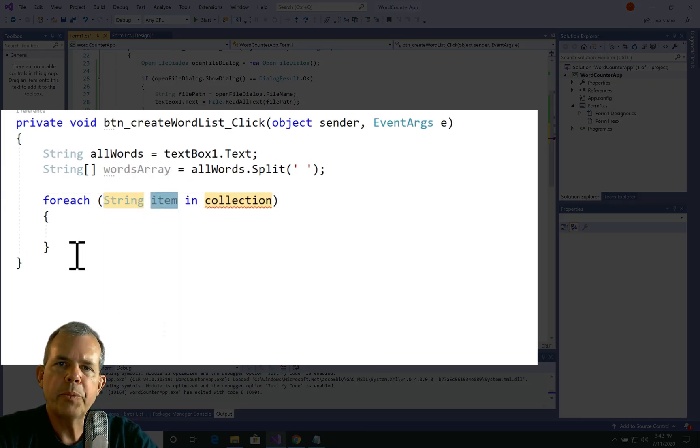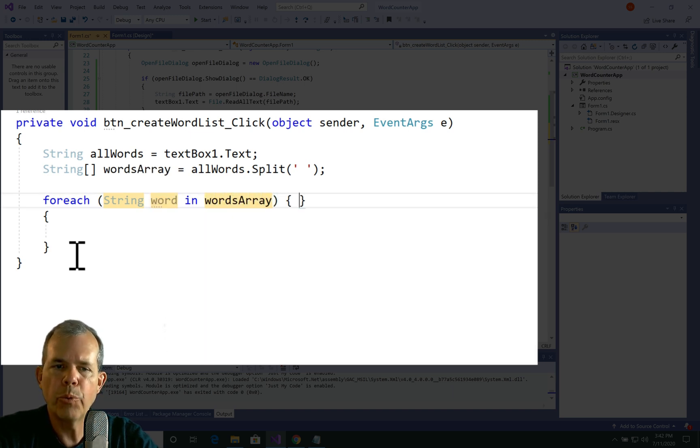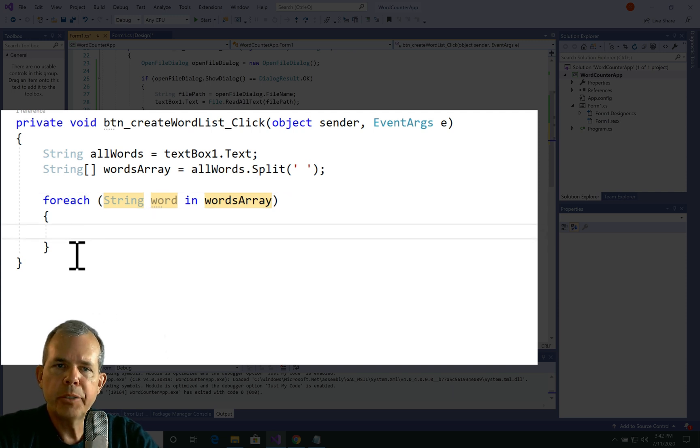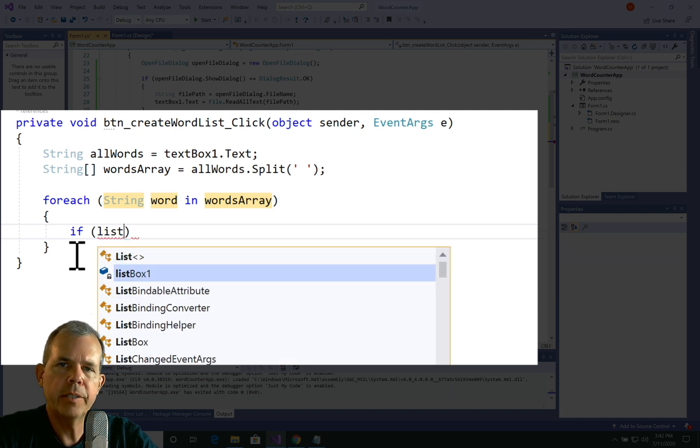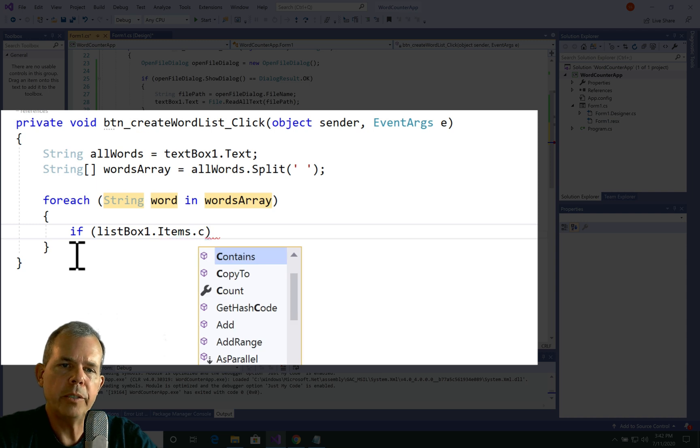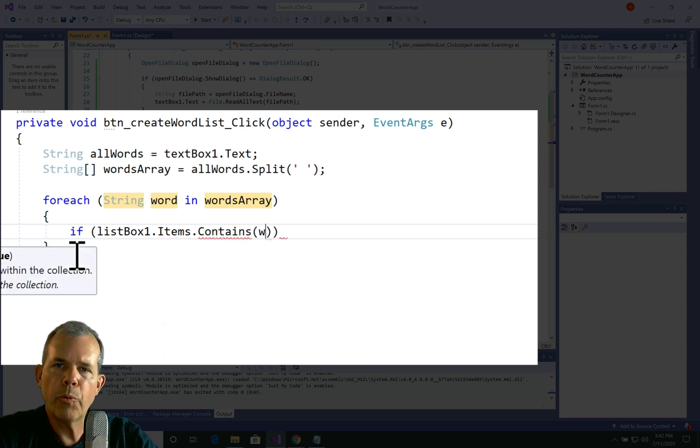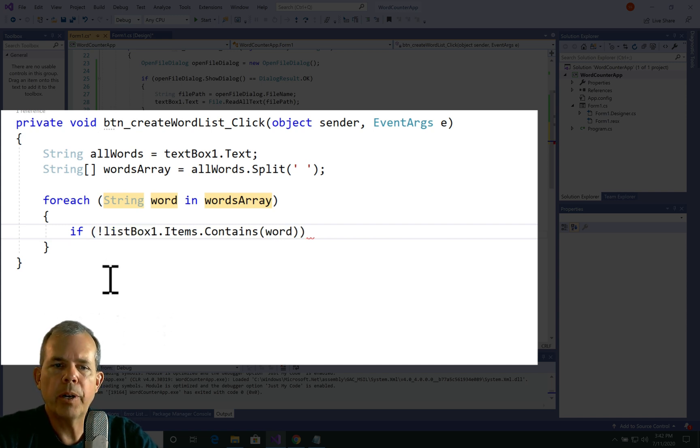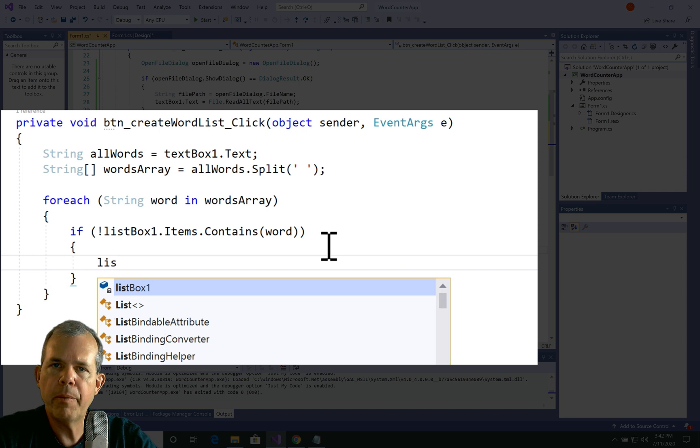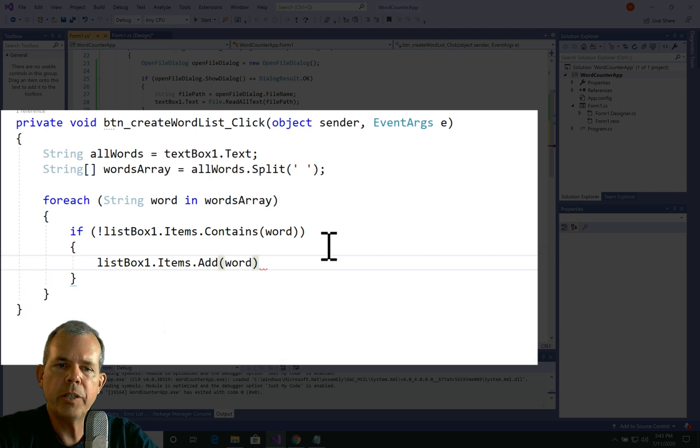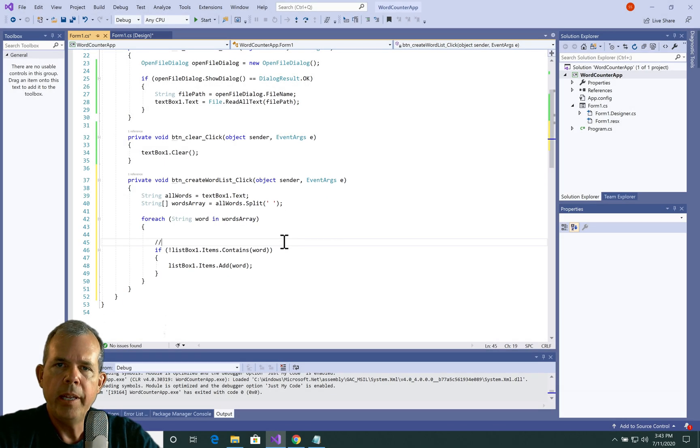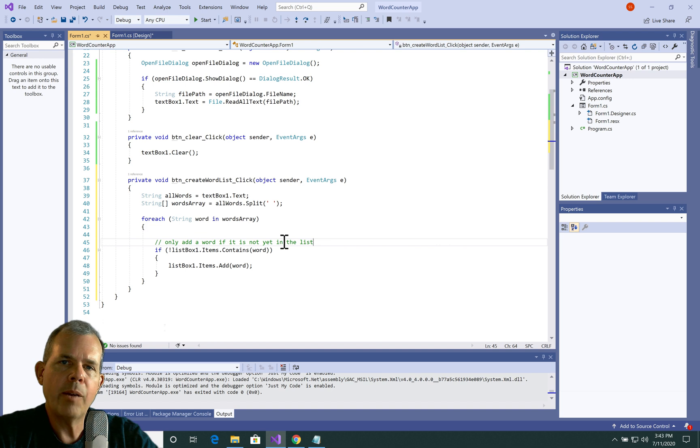All right, so the next thing is we want to add each word now to the list. Remember, that's what we're trying to do is one line per word. So we're going to go through a for each loop. And so the way we can do this is type for each and then press tab tab. And that'll generate a pattern for us to modify. So the type of thing that we're looking for is a string. So for each word in the words array, and we have to tell it that word is a string. Then we're going to have a question mark, we're going to say if the items in list box one contains the word, actually, we wanted to say does not contain. So the exclamation mark is a not character. So the question is, is this current word we're looking at in the loop? Is this word in the list? And if it is not in the list, then we want to add it to the list. And so this will only add a word once to the list.